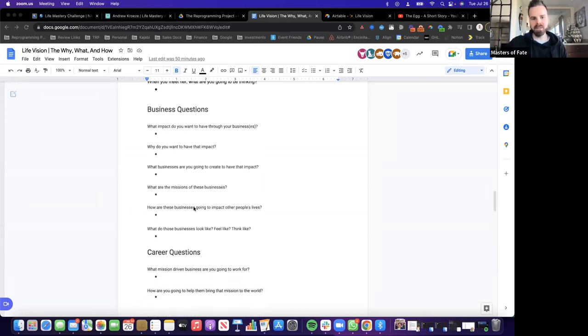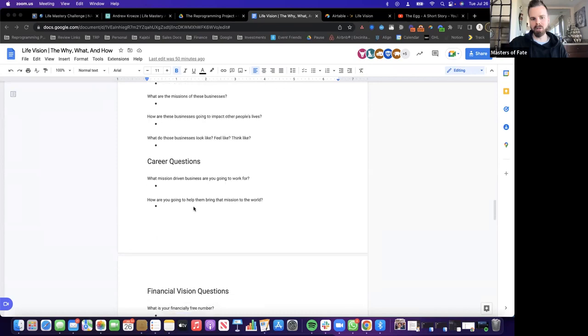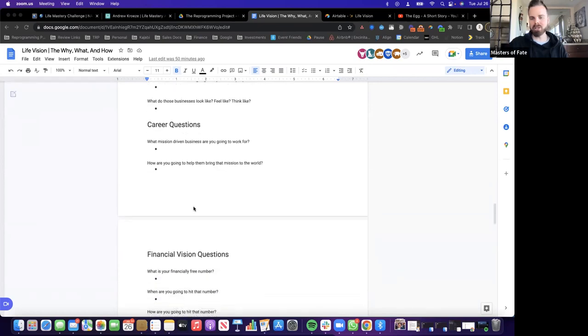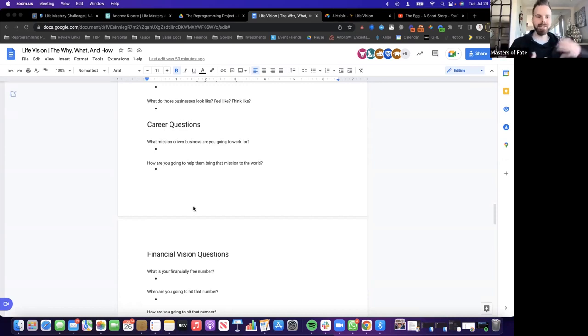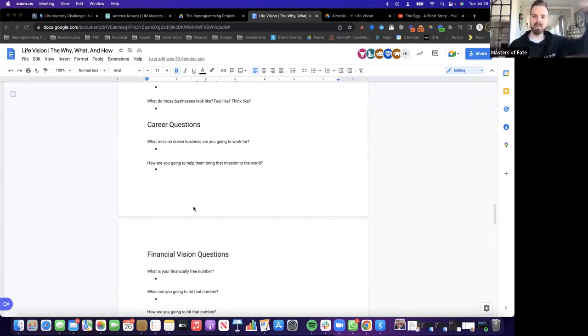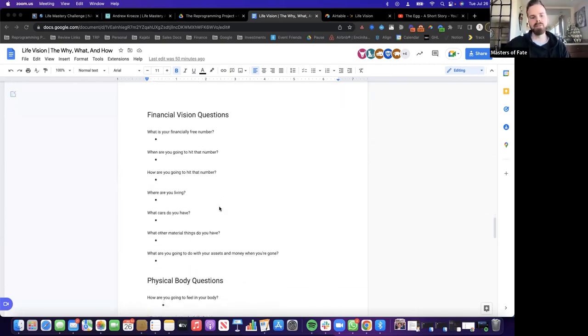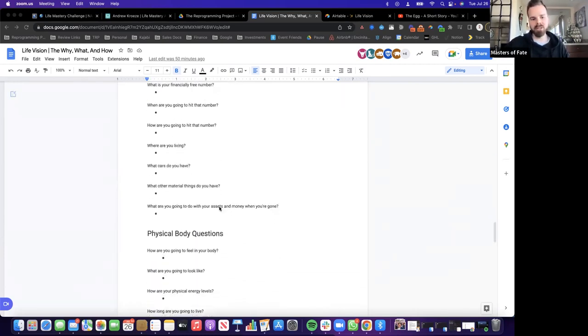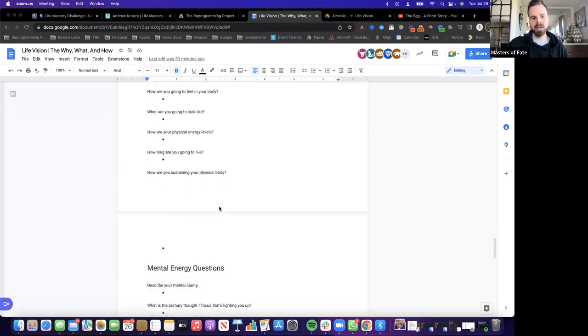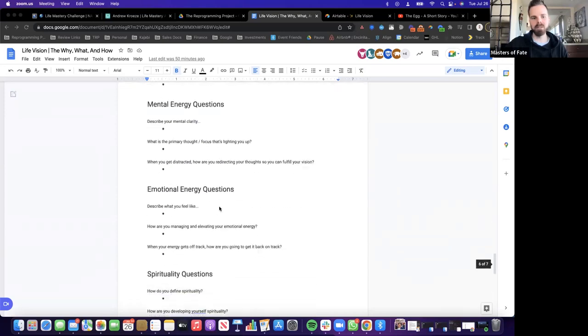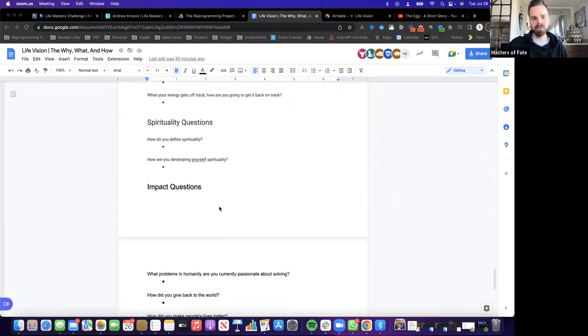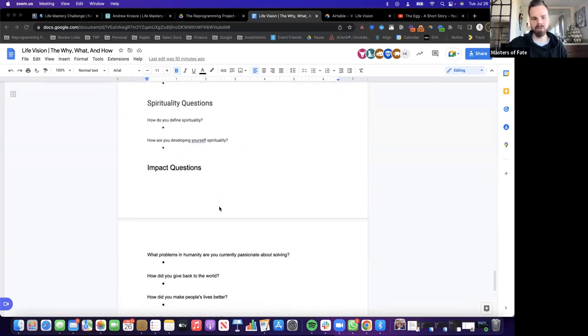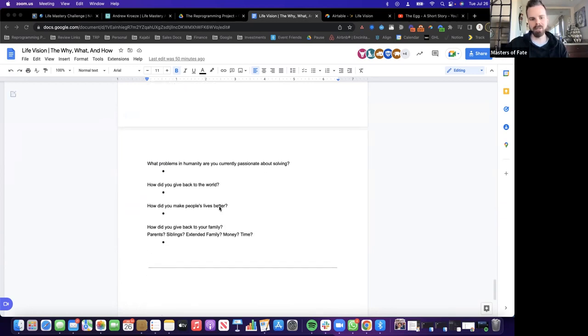And then business questions. Those are pretty straightforward. Career questions. So you can be an entrepreneur, you can be an intrapreneur. You can still work in your career if that's what you really love doing and love the mission of the company that you're working with. Your financial questions, physical body questions, mental energy, emotional energy, spiritual questions, and impact questions.